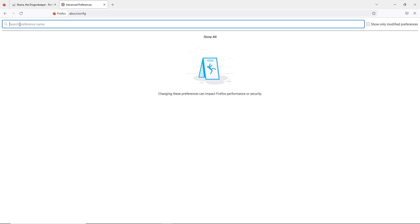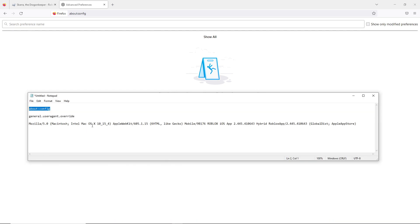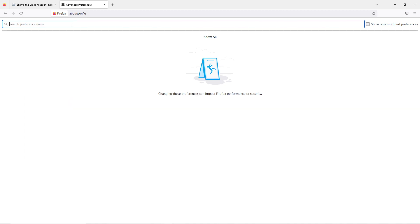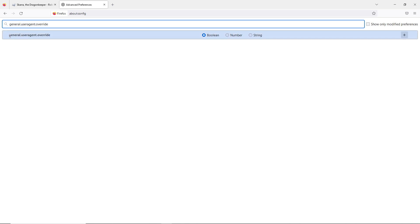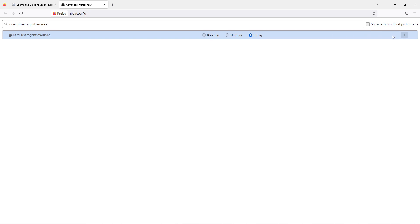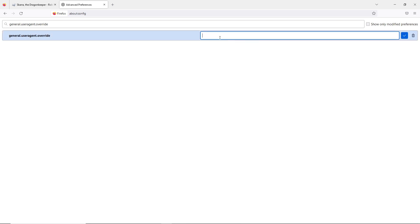It's going to load up a page like this. As you can see, we have a search bar that says 'Search preference name' and it shows 'show only modified preferences.' After reaching here, the next step is we are going to paste 'general.useragent' — let's copy it and paste it right here. As you can see, it's going to bring up 'general.useragent.override.' We have a boolean and a string, and we are going to select the string, then click this add button right here.